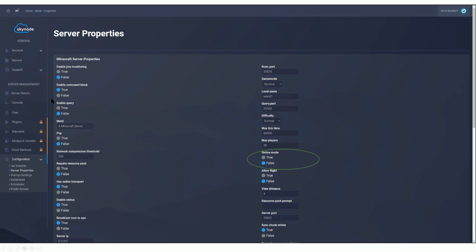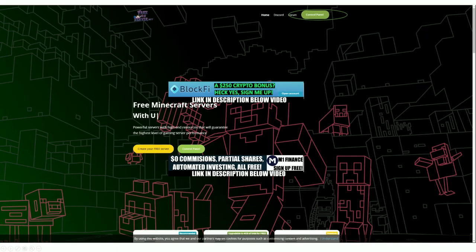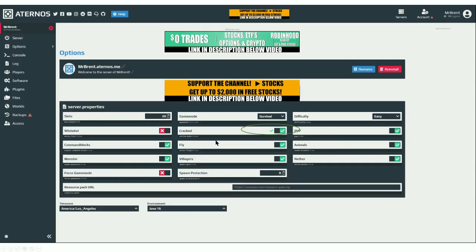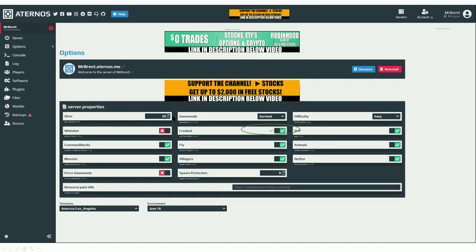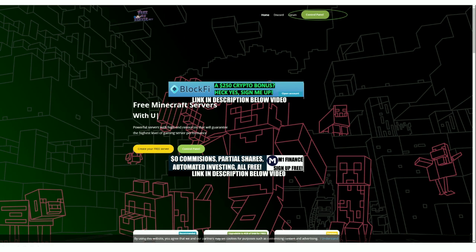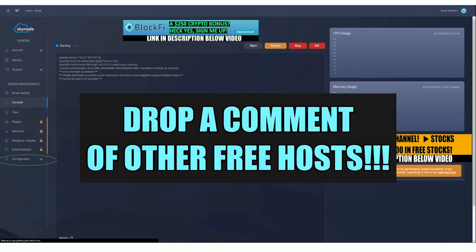Skynode offers two gigs of RAM for free. For rankings, I'd put Skynode as number one, Eternos as number two, and FreeMCServer.net as number three. There are probably other free Minecraft server hosts out there that allow cracked clients — if I find enough to make another group of three, I'll do a part two covering a completely new set.